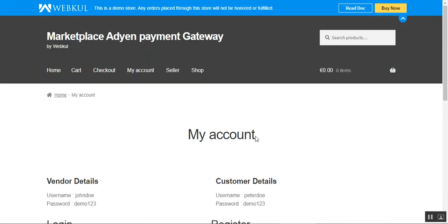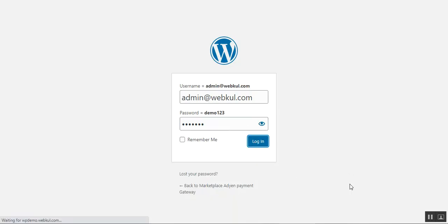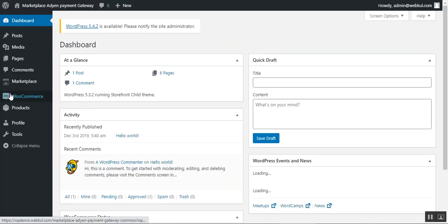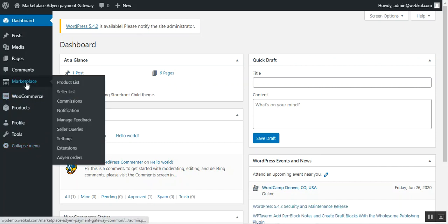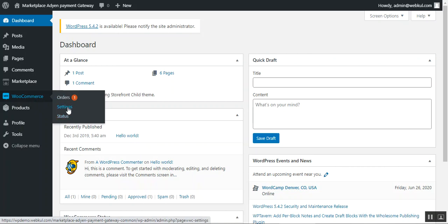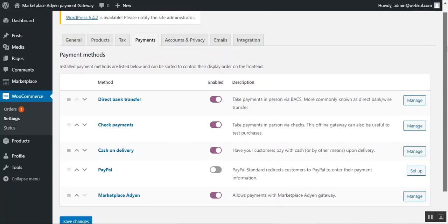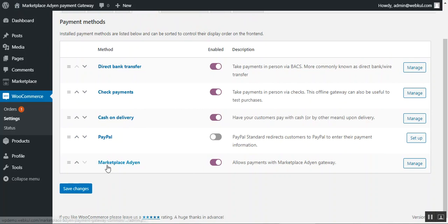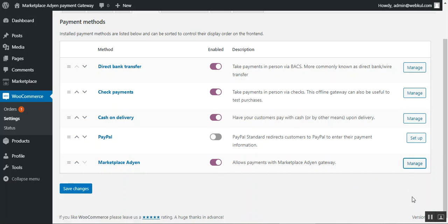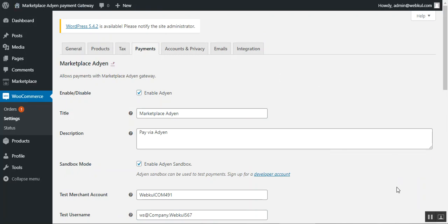Now I'll show you how the web store admin configures this payment plugin from the admin backend panel. I'll navigate to the admin backend panel, enter my username and password, and log in. From there, I go to WooCommerce, then Settings, and navigate to the Payments tab. This displays all available payment methods. At the very bottom, Marketplace Adyen is listed and enabled. Tapping the Manage button brings up the configuration settings for this plugin.